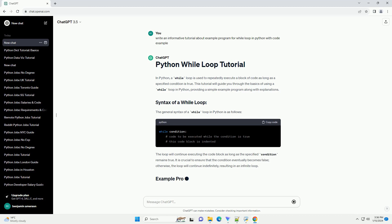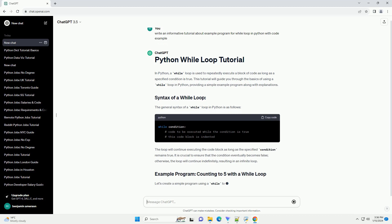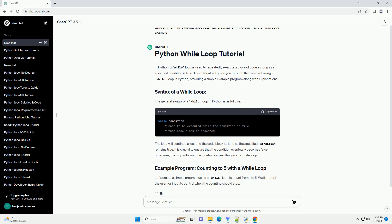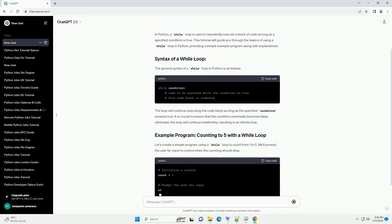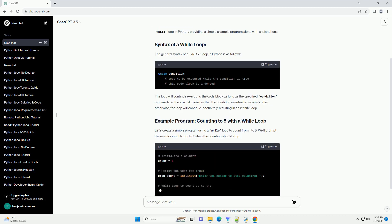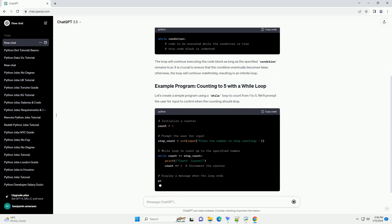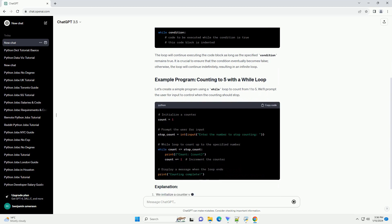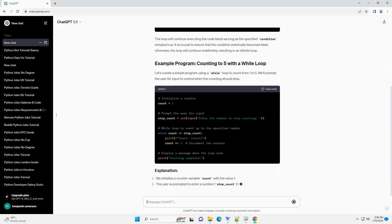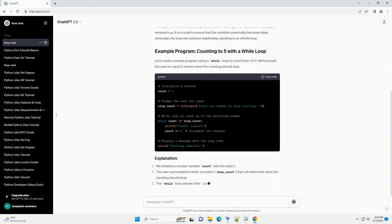The general syntax of a while loop in Python is as follows. The loop will continue executing the code block as long as the specified condition remains true.